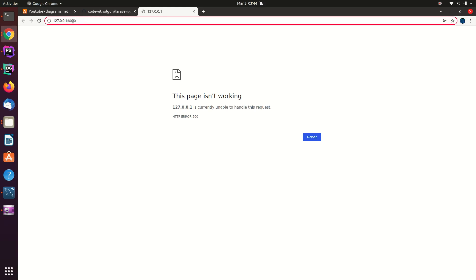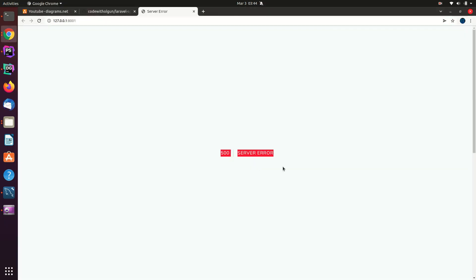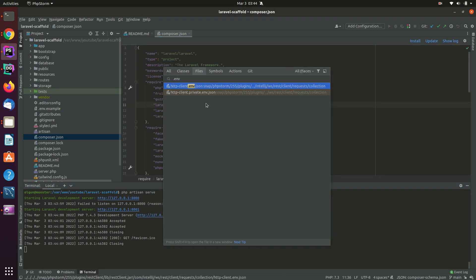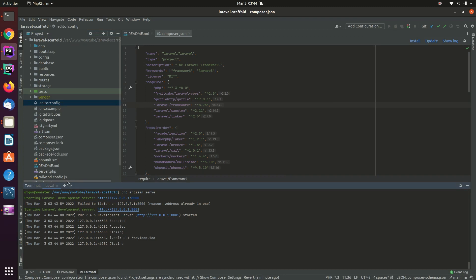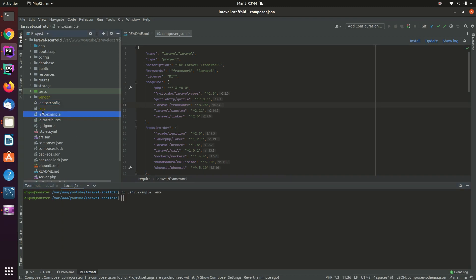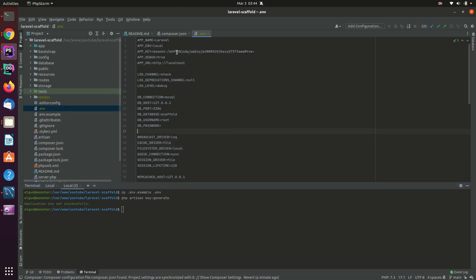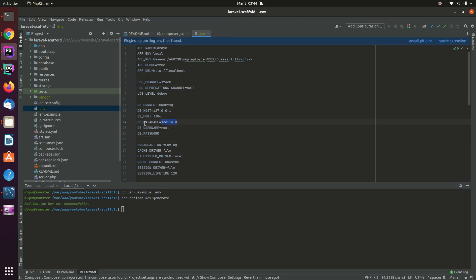After that, write 'php artisan serve' and it will open up the project. We got an error because we didn't connect to the database. So let me open up the .env file — we don't have one yet, but we have to create it. Basically, copy the .env.example file and rename it to .env. Once you do that, write 'php artisan key:generate' and it will create an application key.